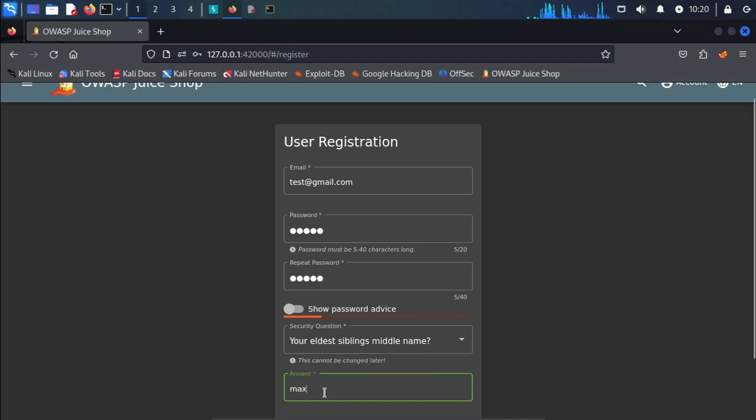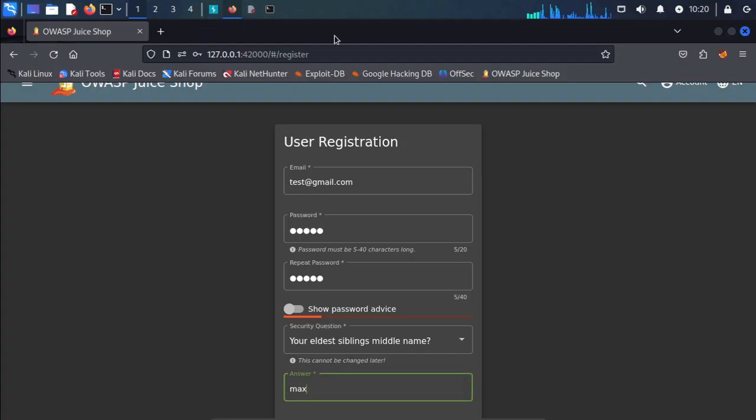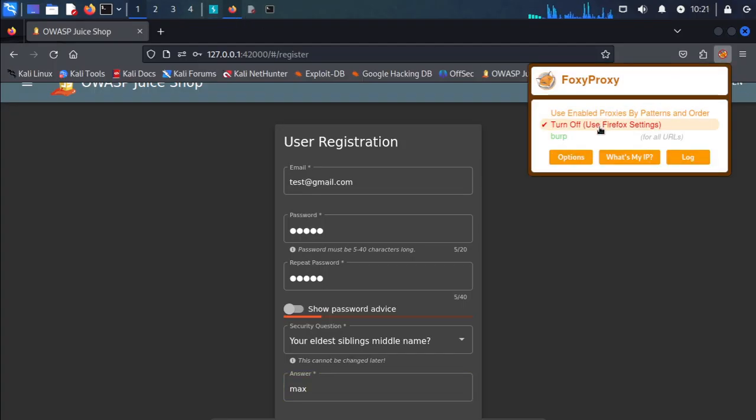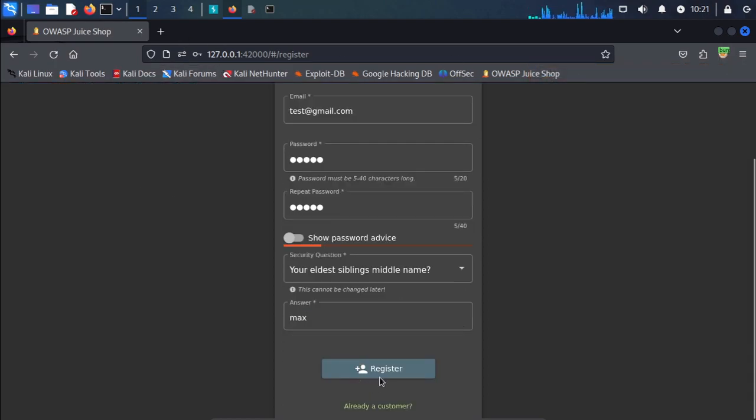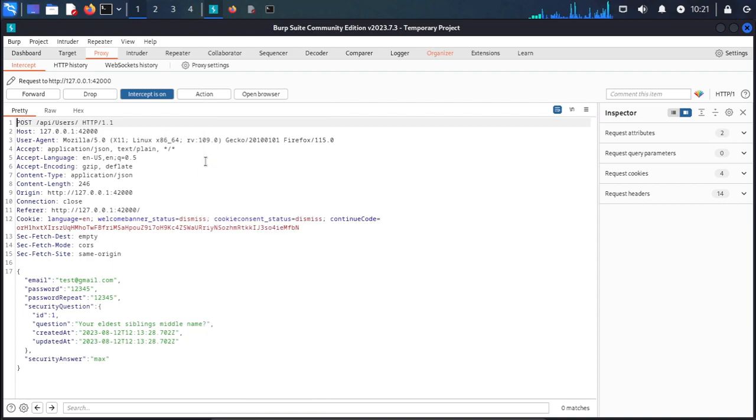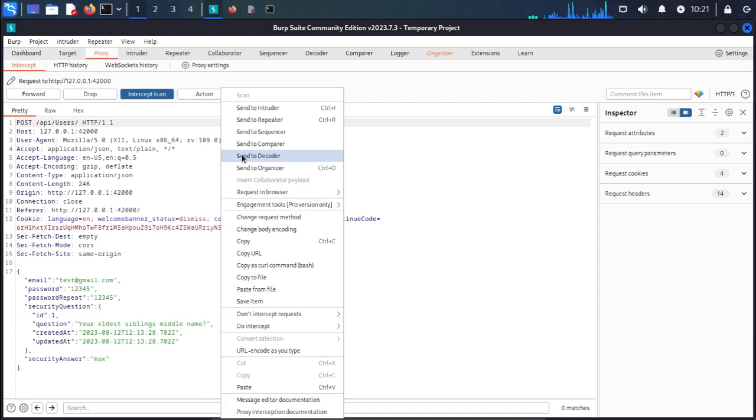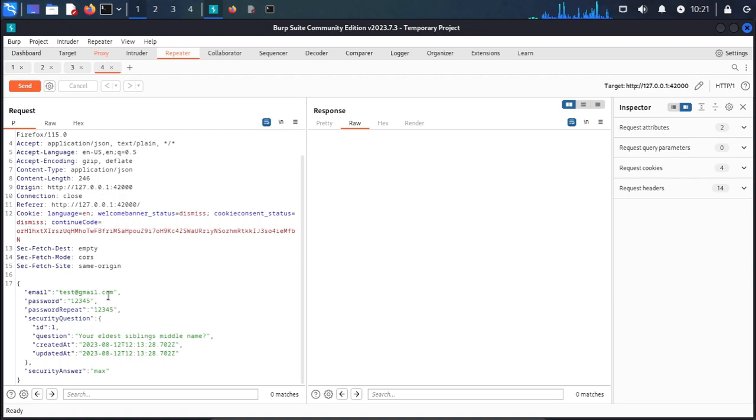We intercept the request using Burp Suite. When we register, we intercept the request, send it to the repeater, and modify it.